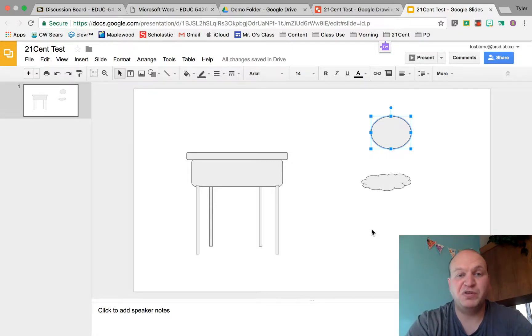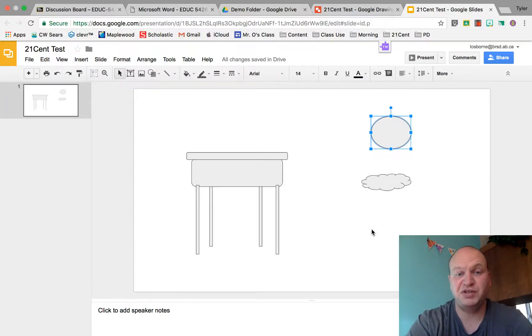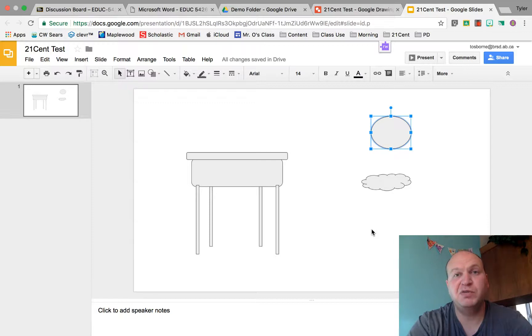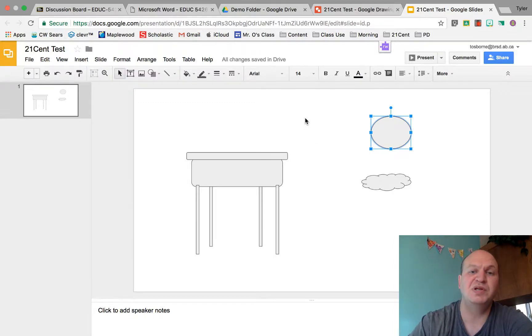The other thing that you might want to do is you might want to make multiple copies of the same image and you don't want anything to change, so you want everything to be grouped together. Grouping is a really useful tool.